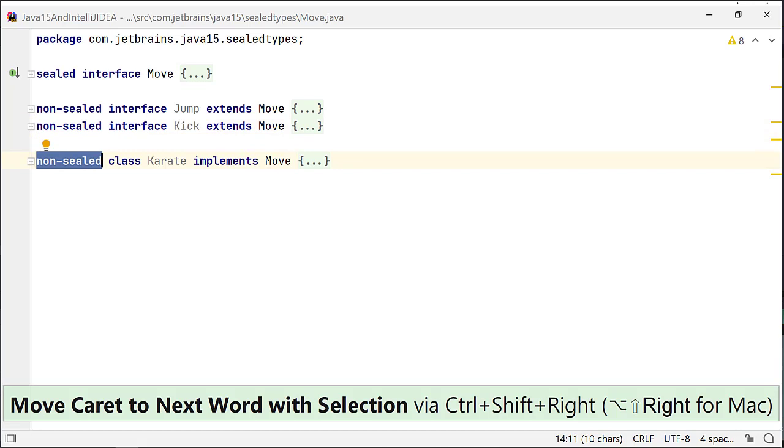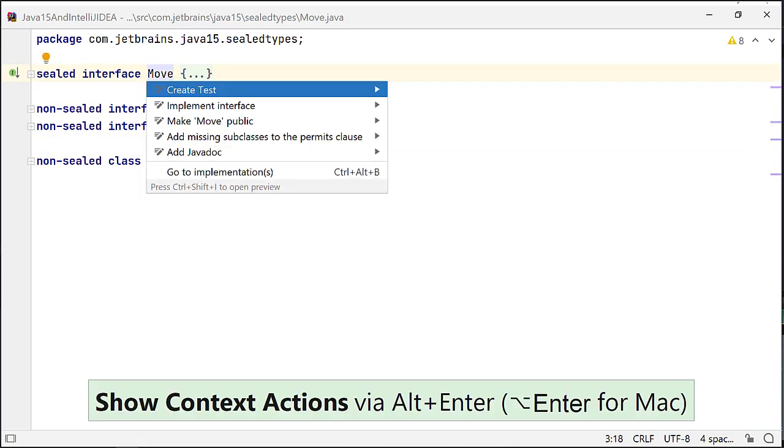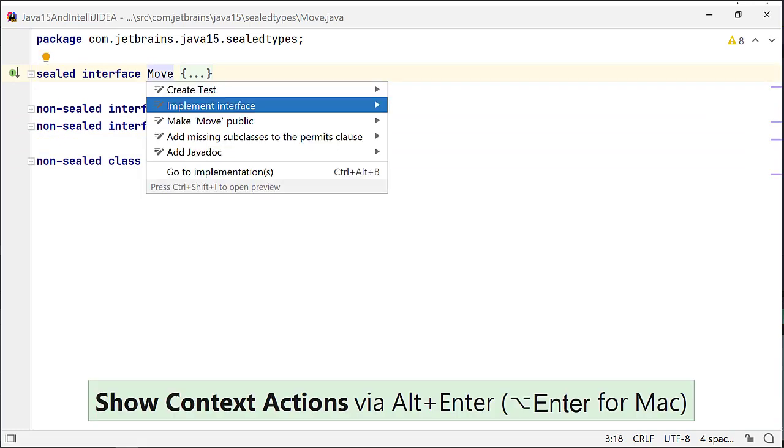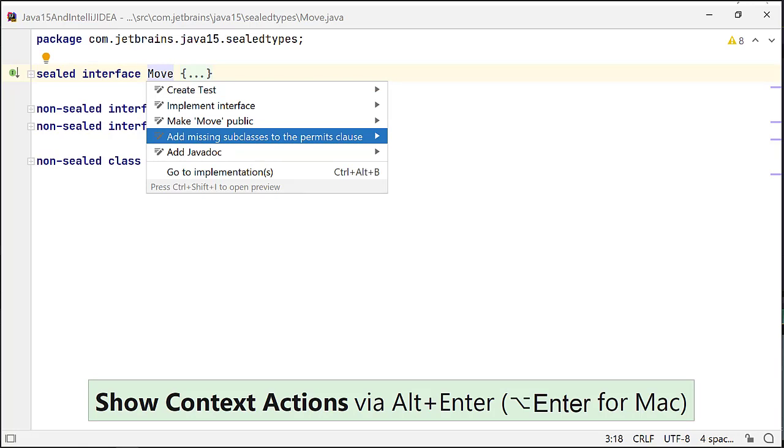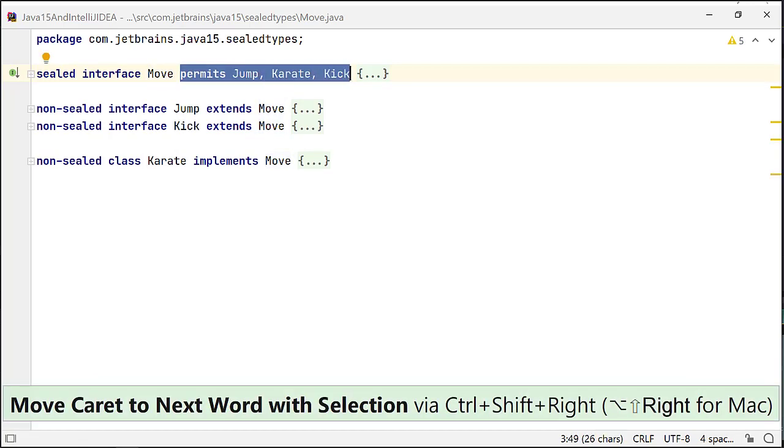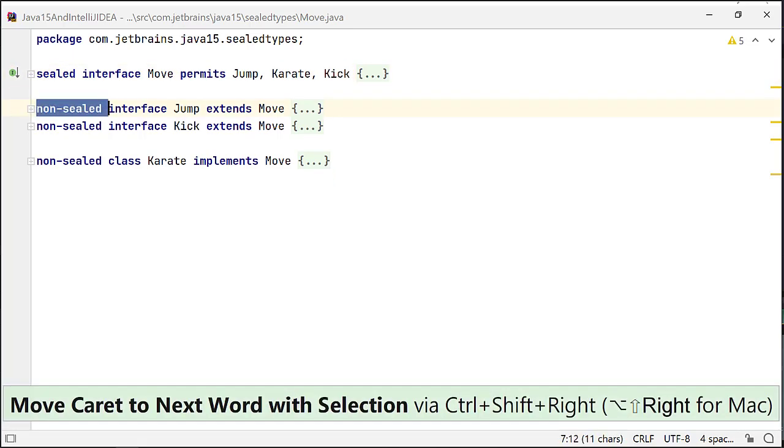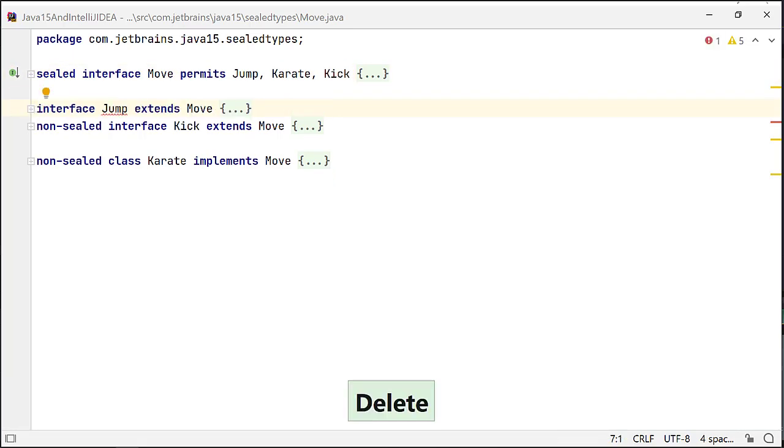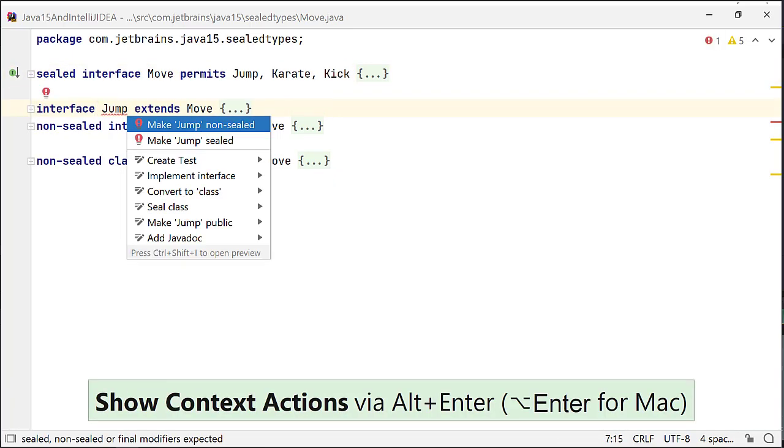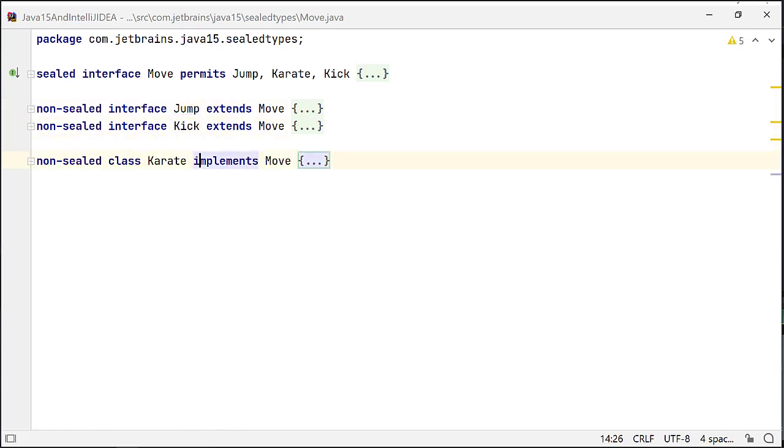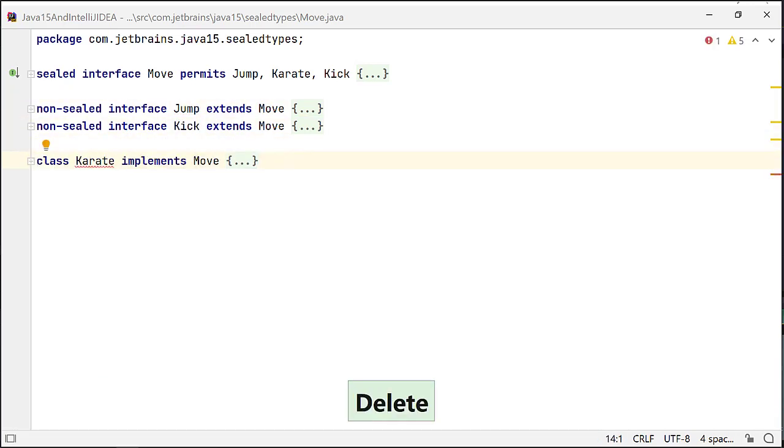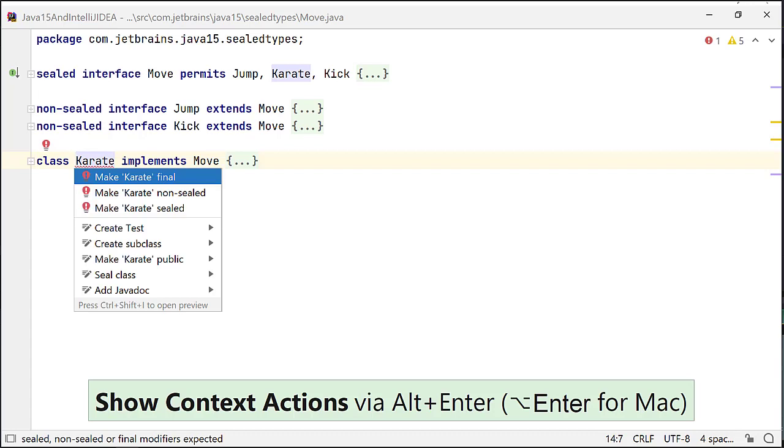Since all the subinterfaces are in the same source file, you can skip adding the reserved keyword permits to the declaration of interface move. To make it explicit, invoking the inspection add missing subclasses to the permits clause would add all the subinterfaces and implementing classes to the declaration of interface move. An interface that extends a sealed interface can be either non-sealed or sealed. An implementing class can be either final, non-sealed or sealed.